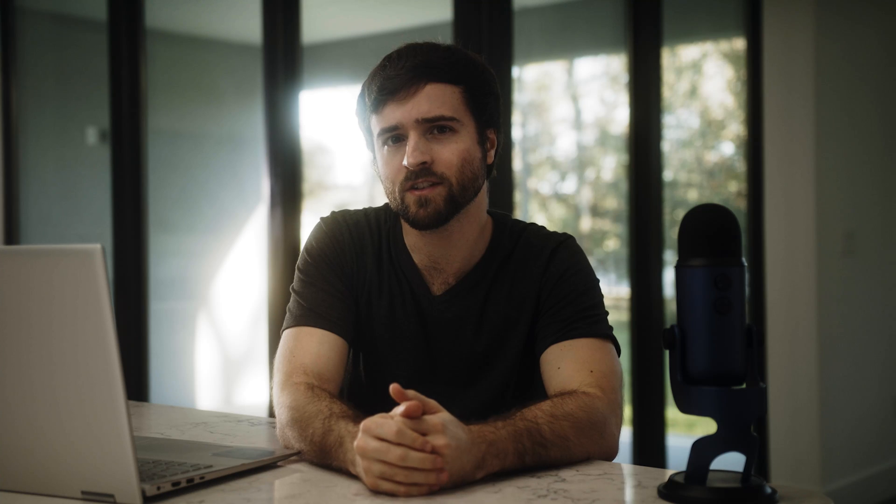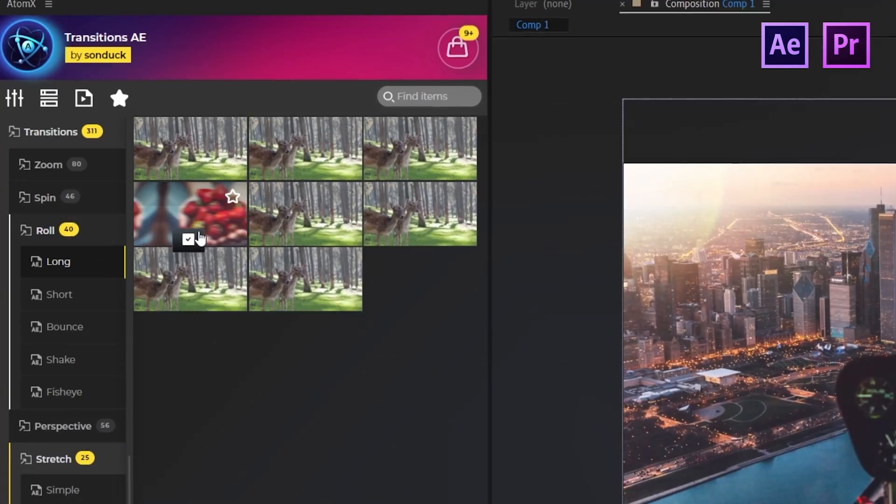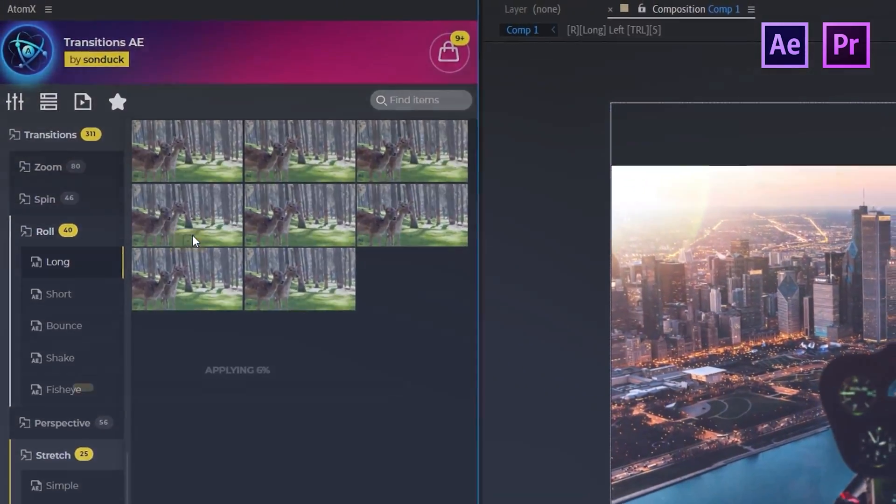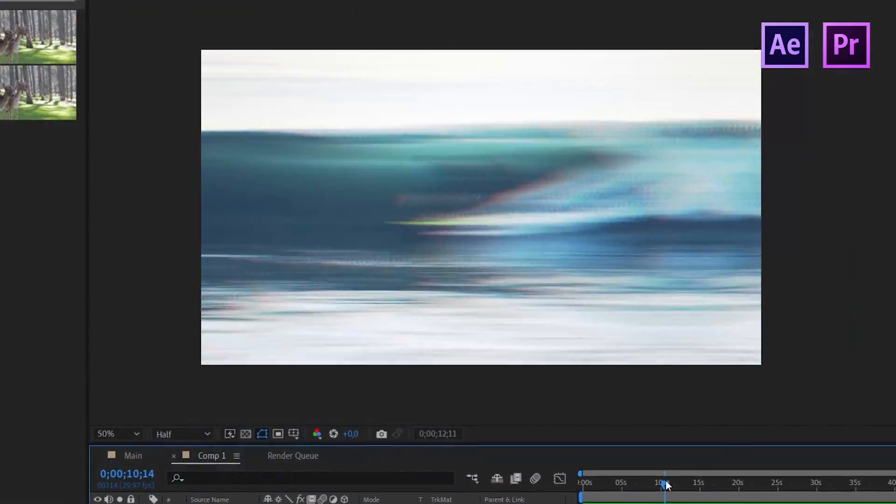However, the built-in transitions in Premiere Pro and even After Effects are just not that great, and creating transitions yourself from scratch just takes so many hours. So that's why we produce an amazing transitions pack right here for both After Effects and Premiere Pro.